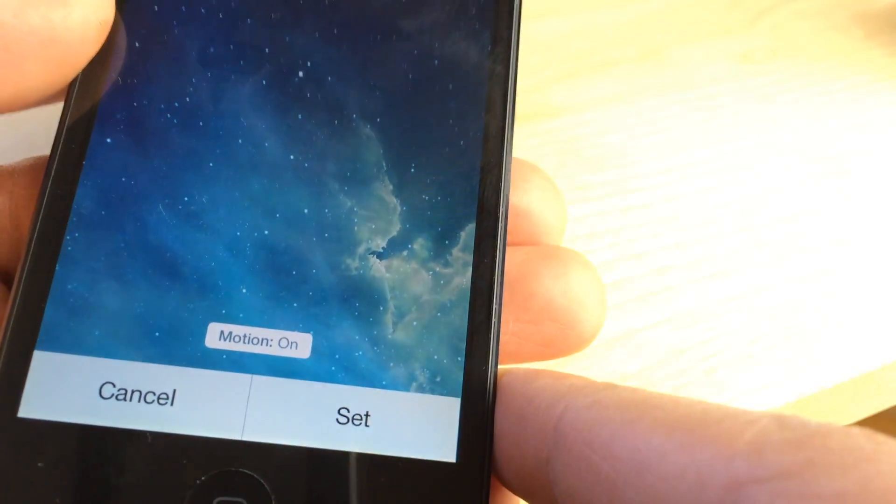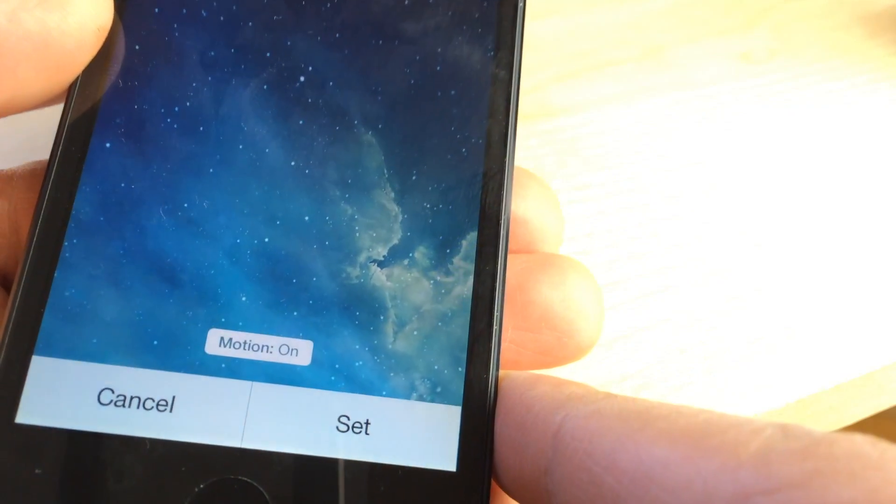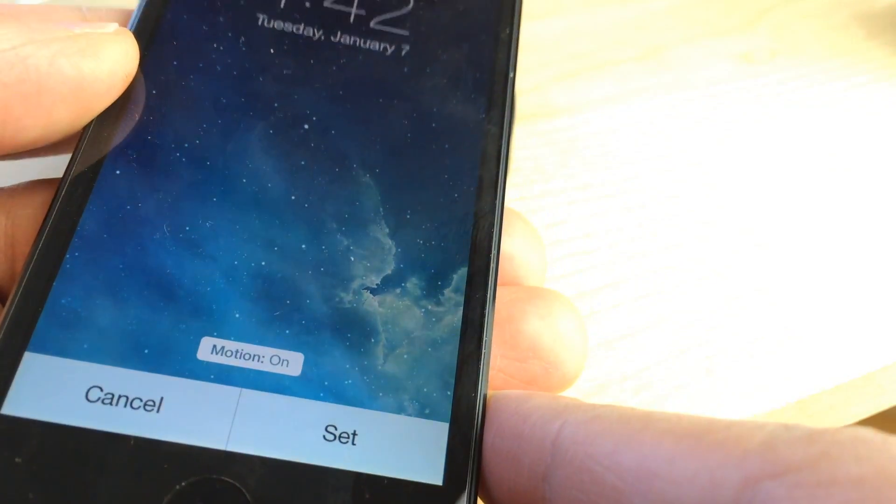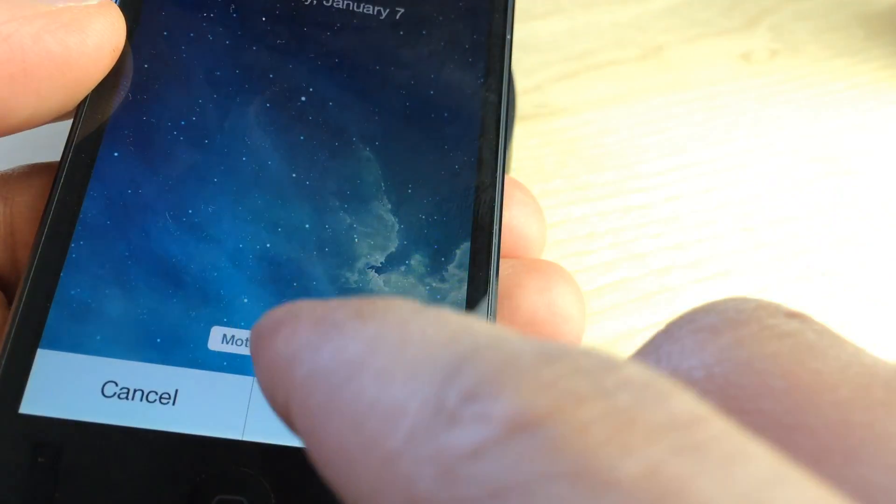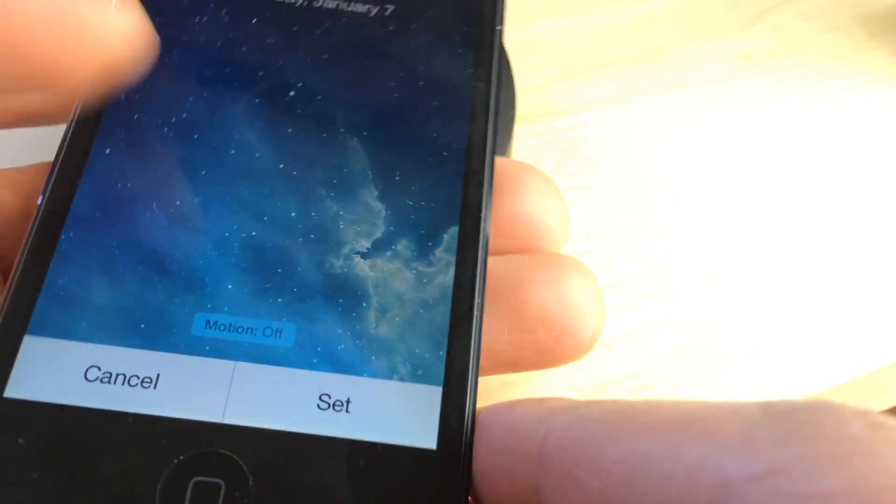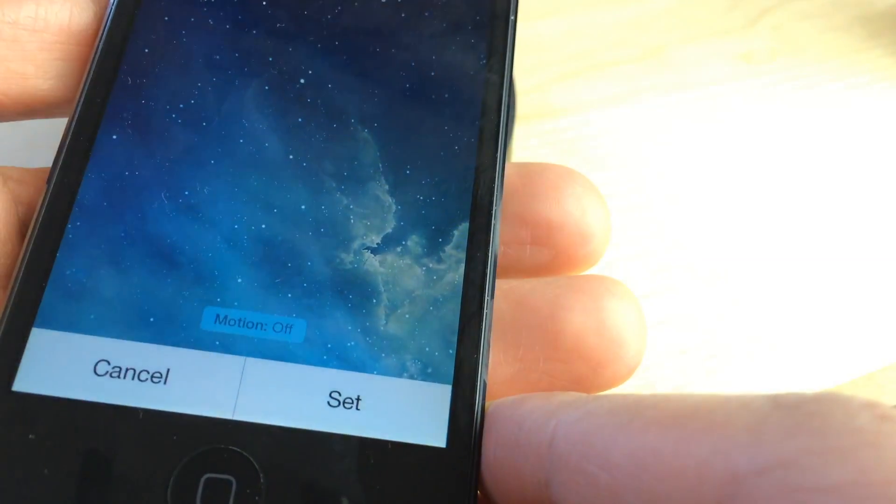So you can see the motion is on in this example right here, but if I tap that little motion button it will turn off the Parallax effect and remove the motion from the background.